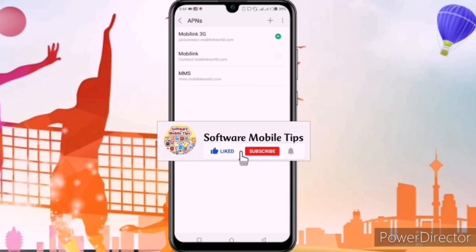That's how you can do the settings. I hope you liked the video. If you liked the video, please hit the like and subscribe button. Thanks for watching.